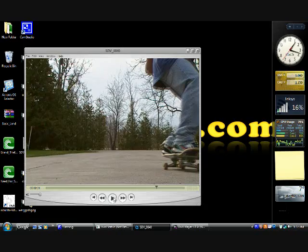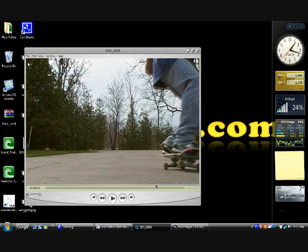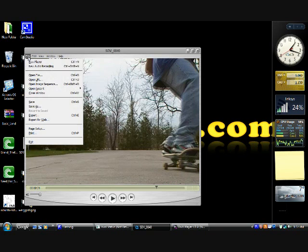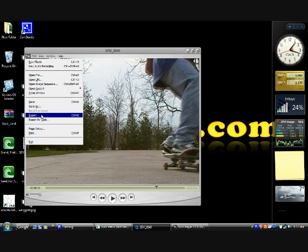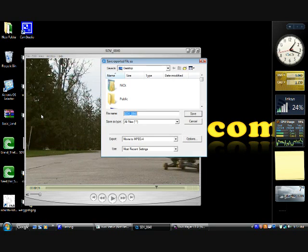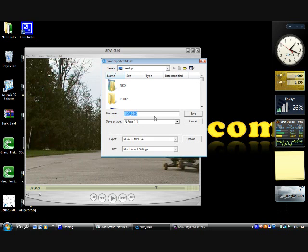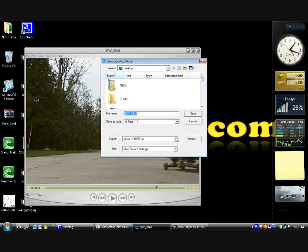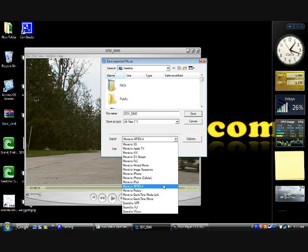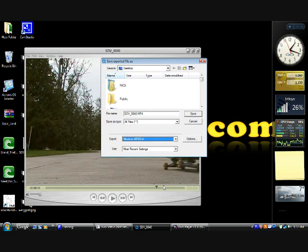You go to File, you go to Export, you go beside the Export, it says selections of different file types. You click on this, click on MPEG-4, click Options.